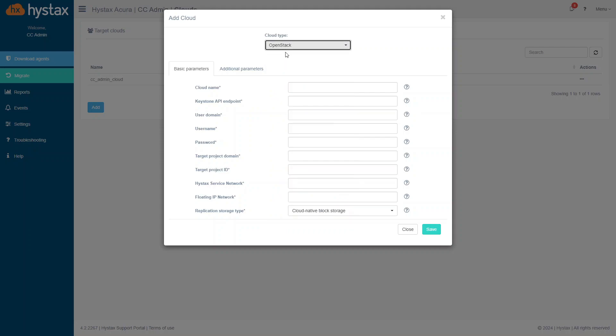When the cloud type is set, fill out the parameters that will allow the solution to get access to the cloud API and perform operations on the target cloud to replicate or migrate machine. When it is done, click Save.